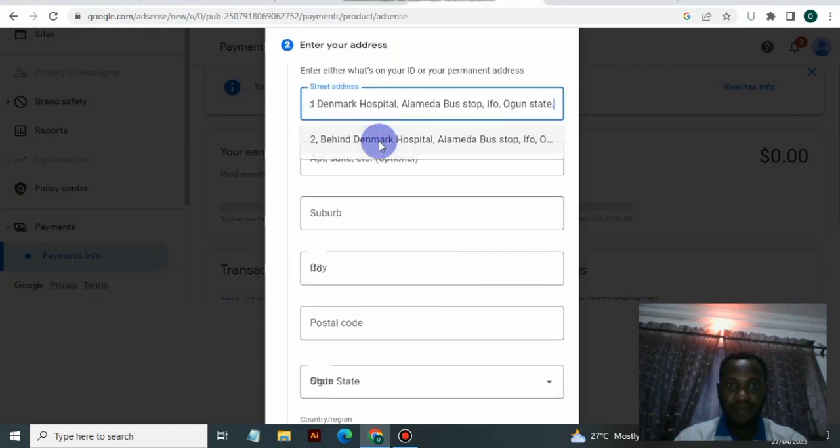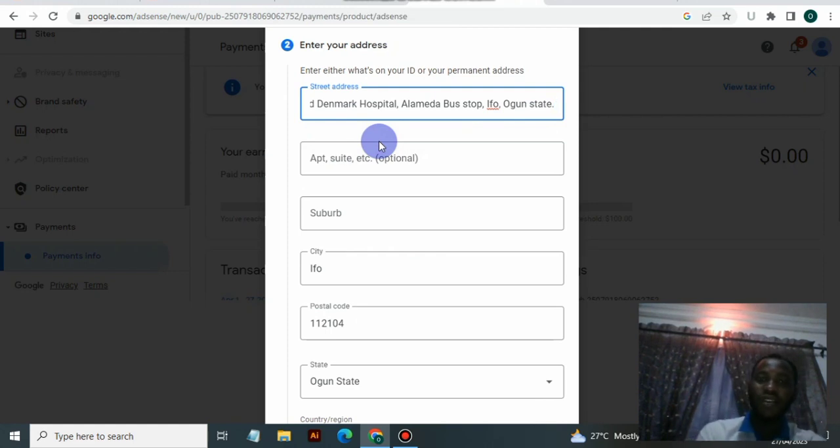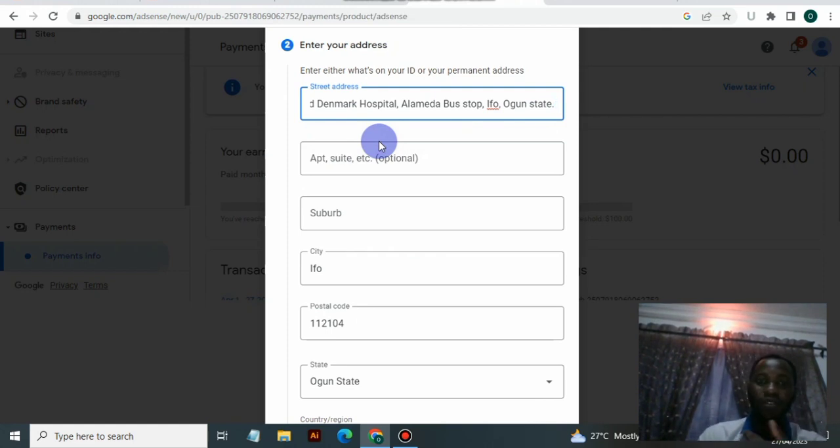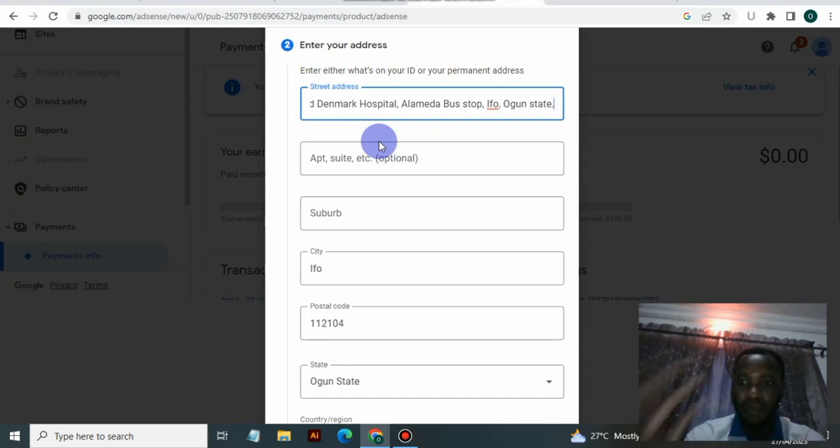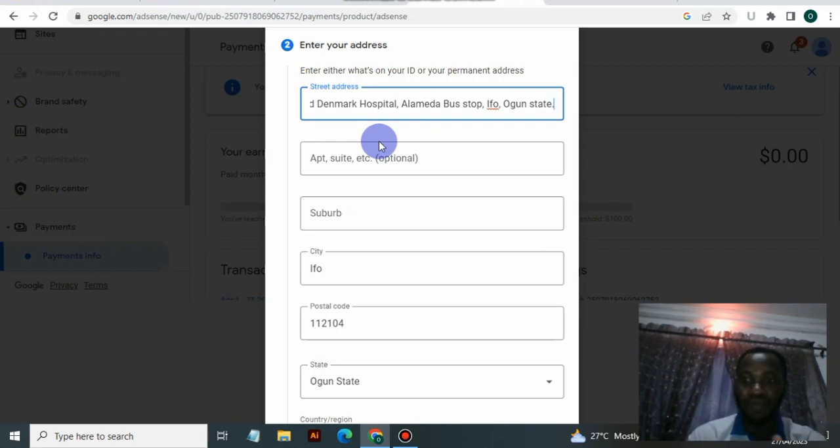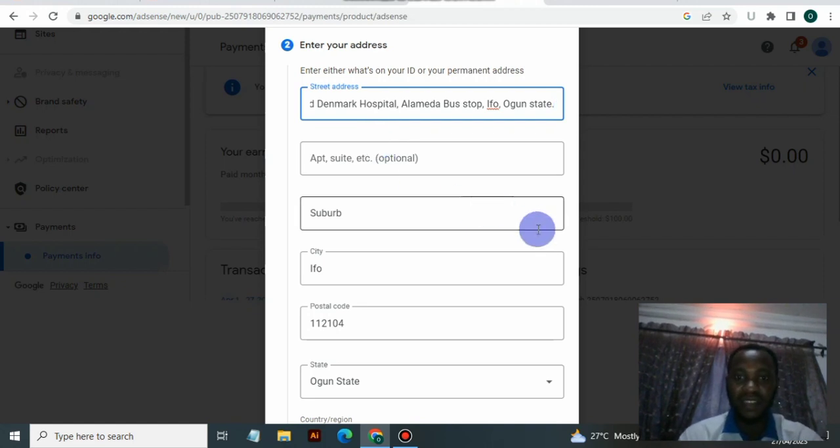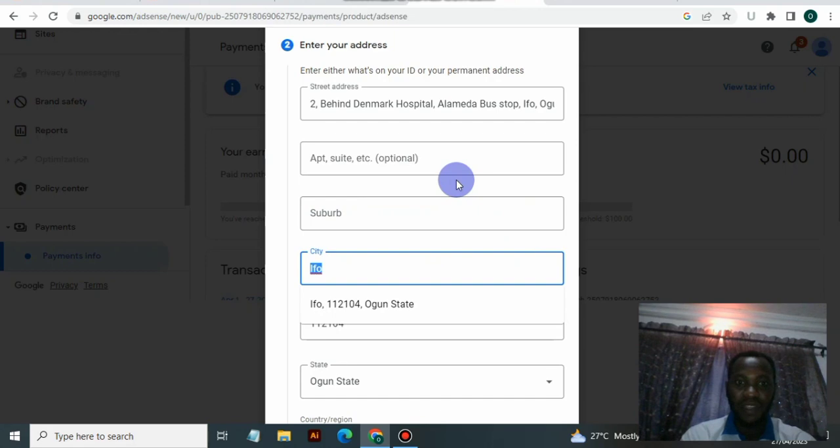Make sure that the name on the ID correlates with the one you have in the Google AdSense account, and make sure that the address also correlates with what you have in your Google AdSense account. If it's not, you can actually go back and correct it, make your changes. Google AdSense is actually okay with that.